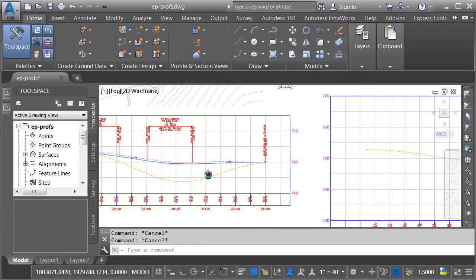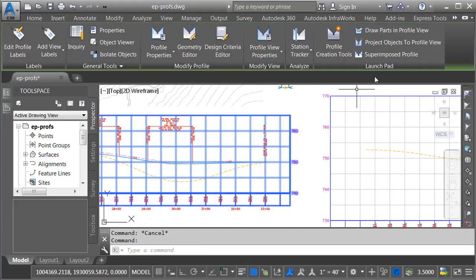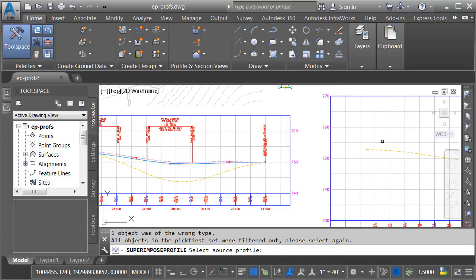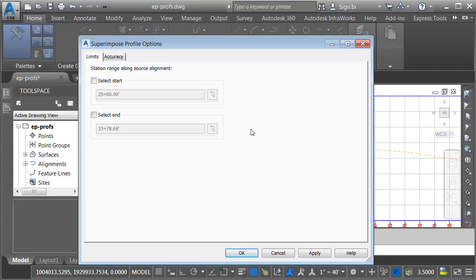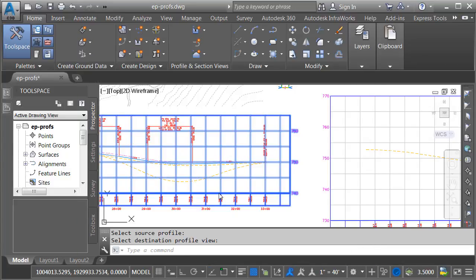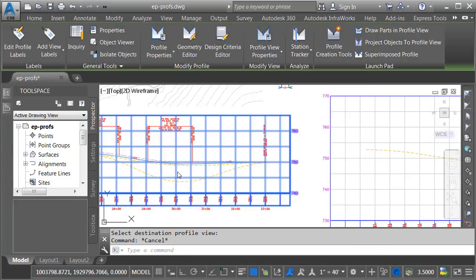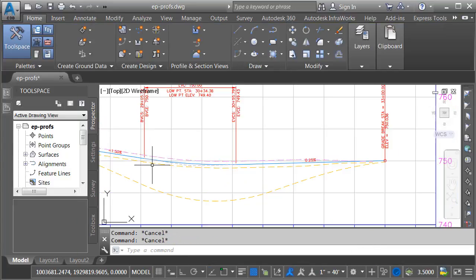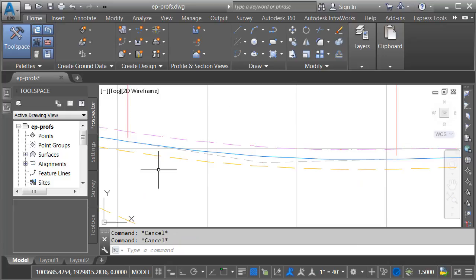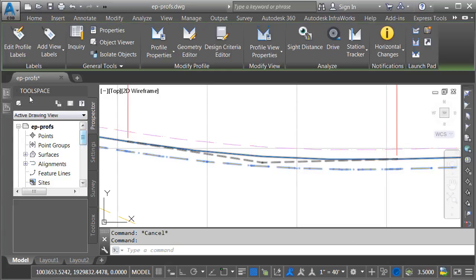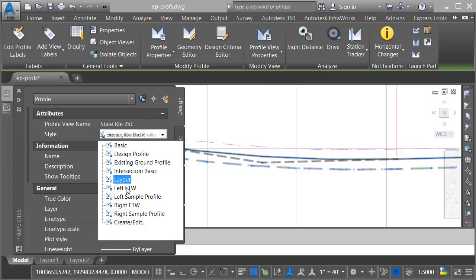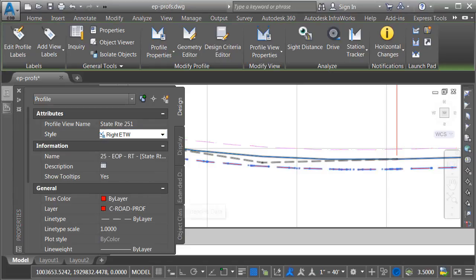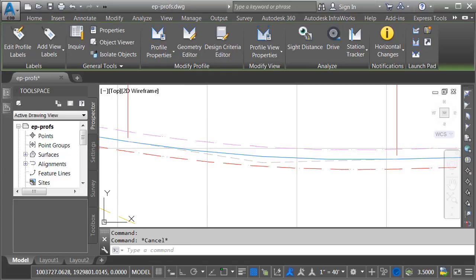Let's select this profile view again. I'll choose Superimposed, and I'll grab the right edge of pavement this time, and I'll place it in this view. We'll keep the defaults and click OK. I'll press Escape. We now have the right edge of pavement profile. I'm going to change its style. I'll select it, and we'll go to the Properties palette, and I'll select the right edge of Traveled Way style, and I'll press Escape.